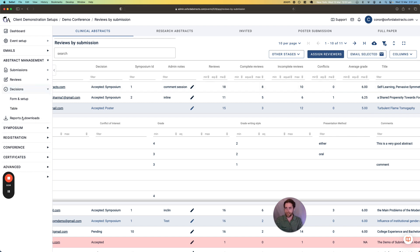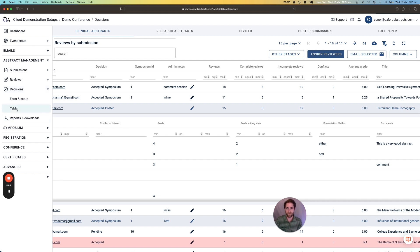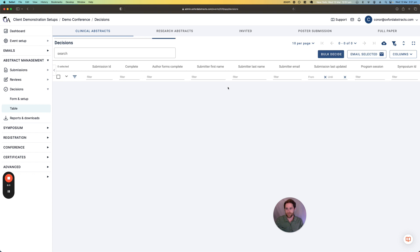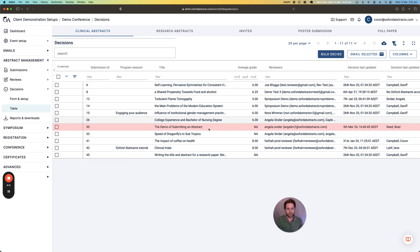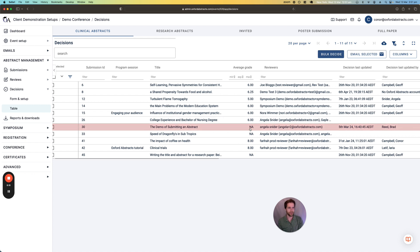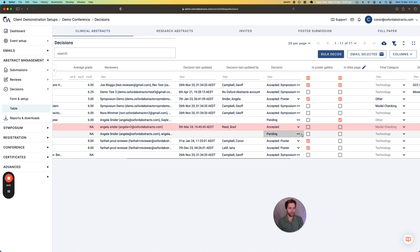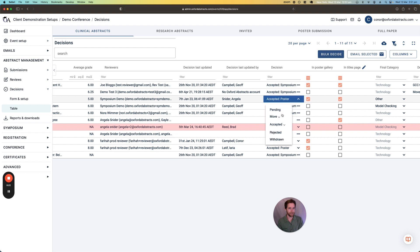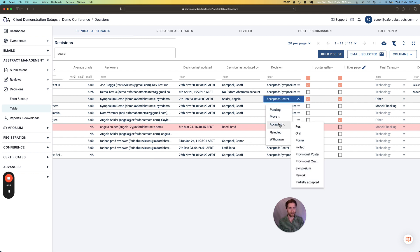Okay, so let's move on into the decisions side of things. So in the decisions table, we can see all of the information about the submission and the reviews that were given, the average grade. And then we can make a decision as to whether something is accepted or rejected. And if it is accepted, what was it accepted for?